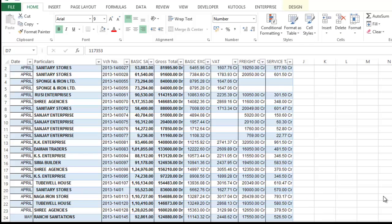As you all know, sales in profit and loss account differ from the sales shown in VAT return just because in profit and loss account sales is exclusive of duty and taxes. It does not contain any duty and taxes or expenses, whereas in VAT return sales includes duty and taxes and expenses.